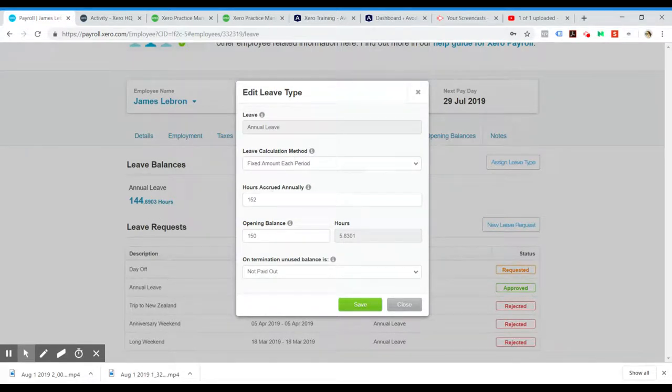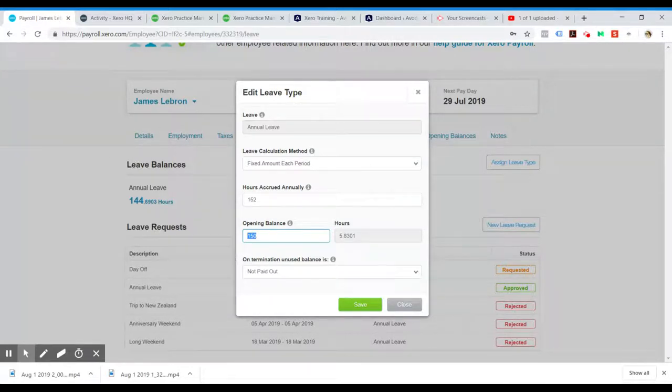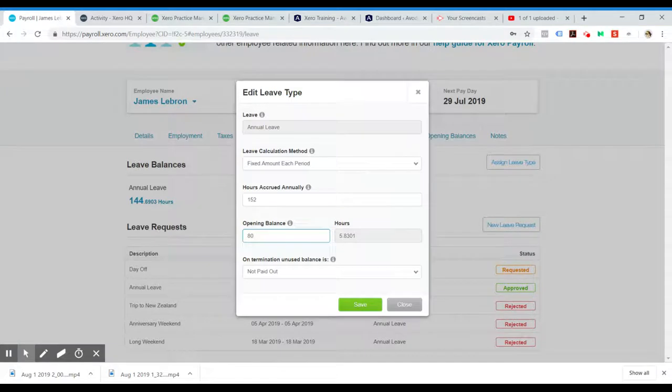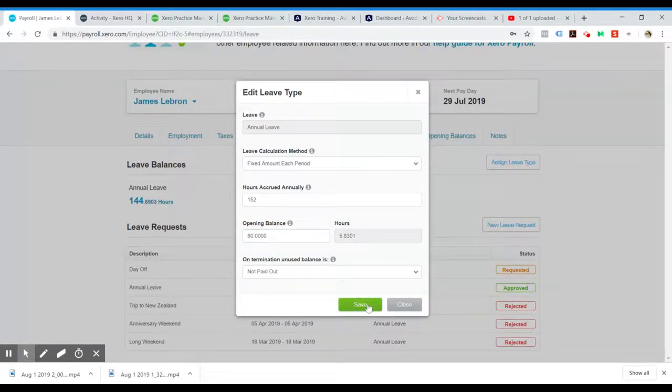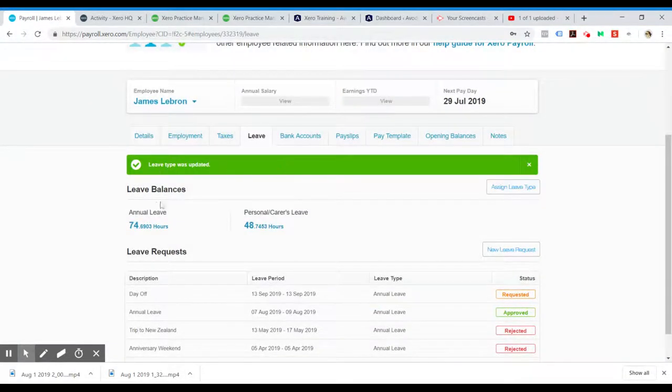That's already filled out. He already had an opening balance of 150, but upon checking it was only 80 hours that he had. We hit Save and that will adjust his annual leave accordingly.